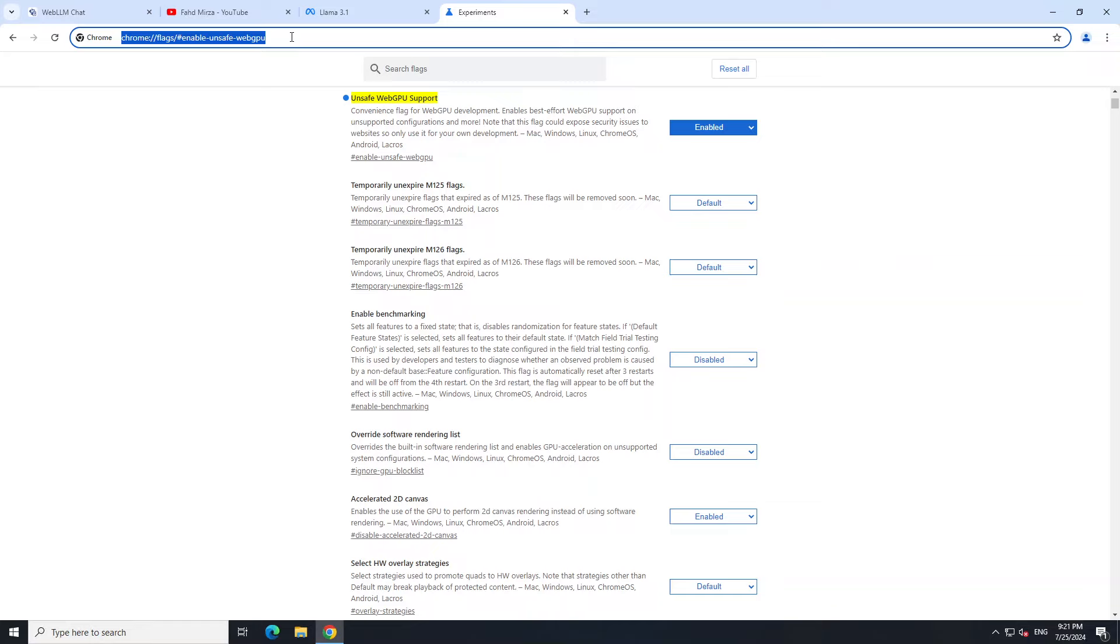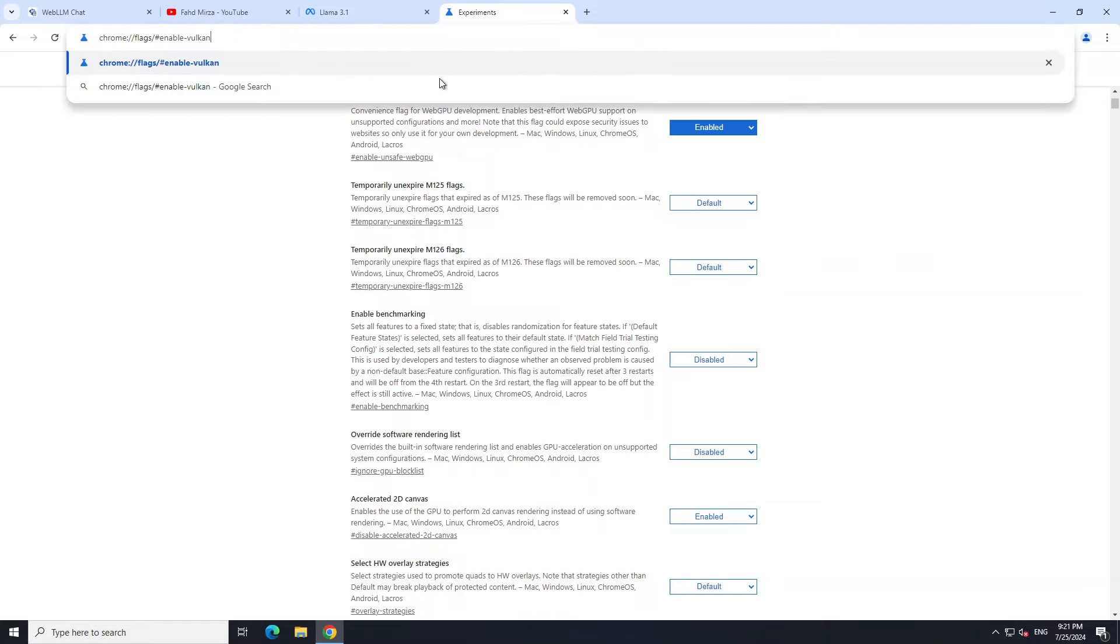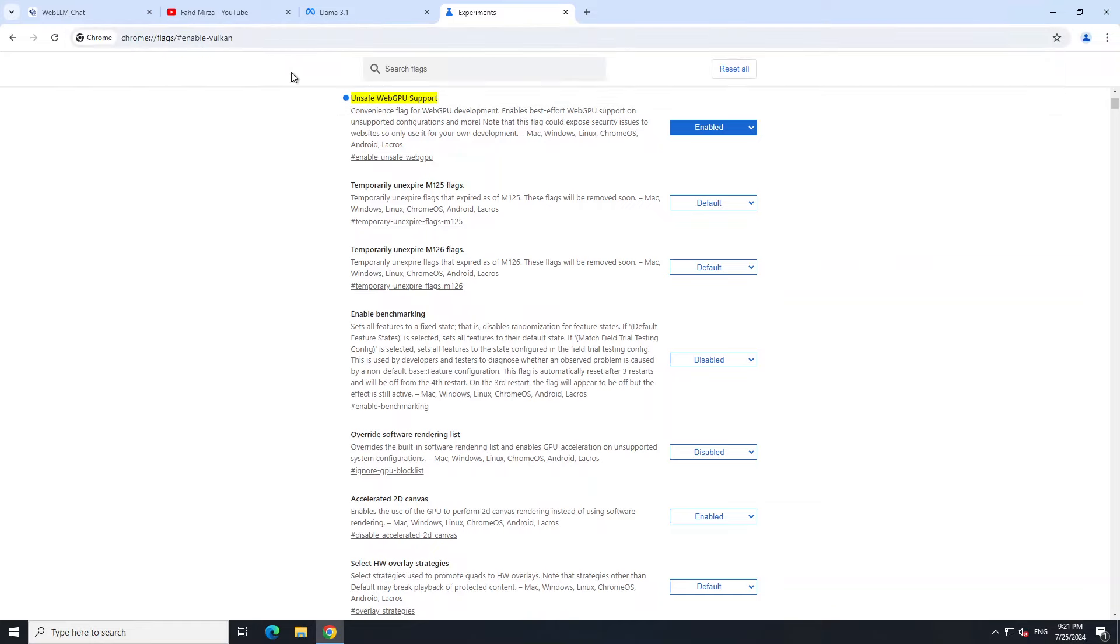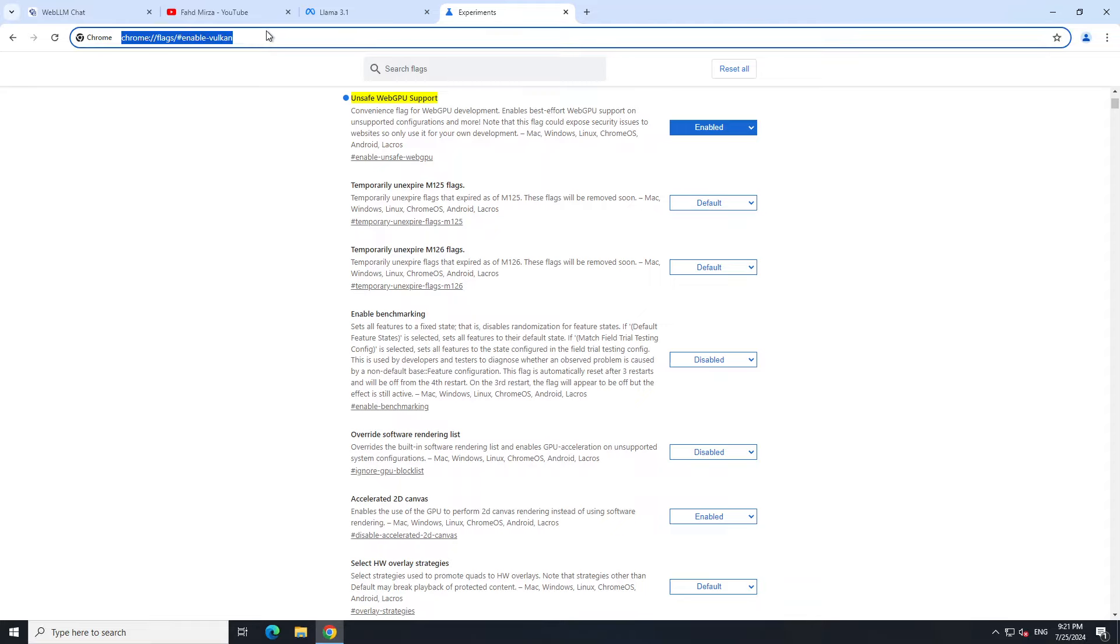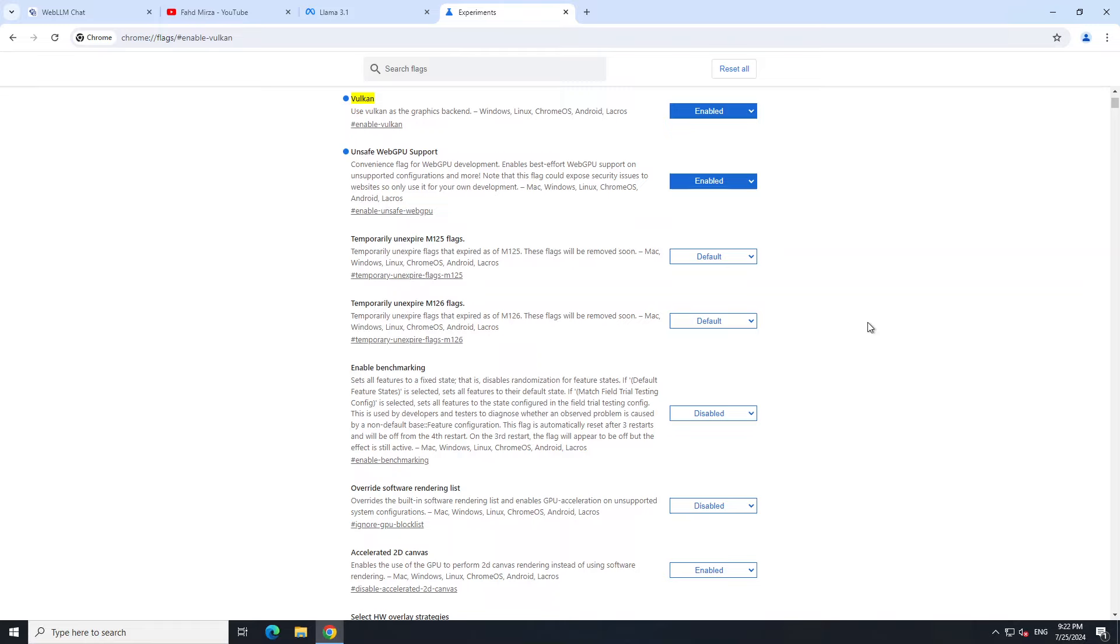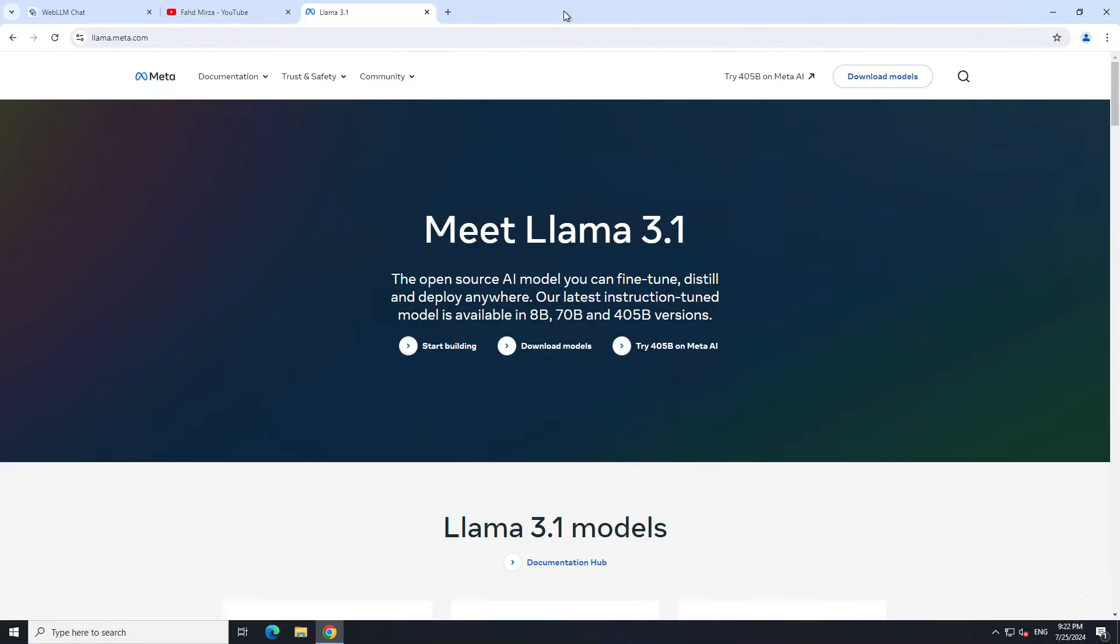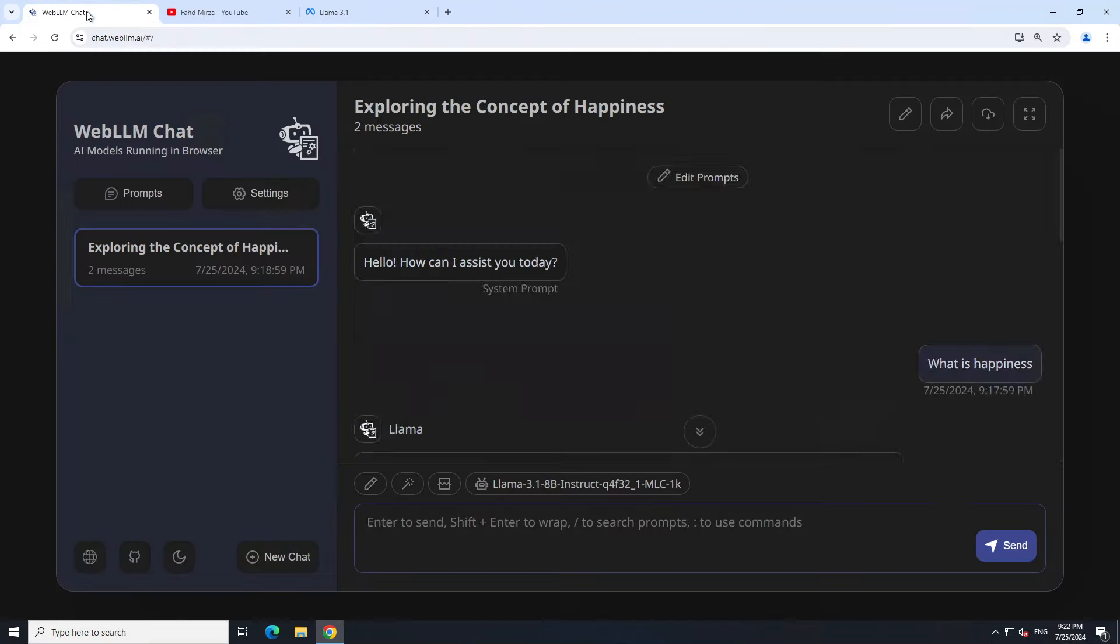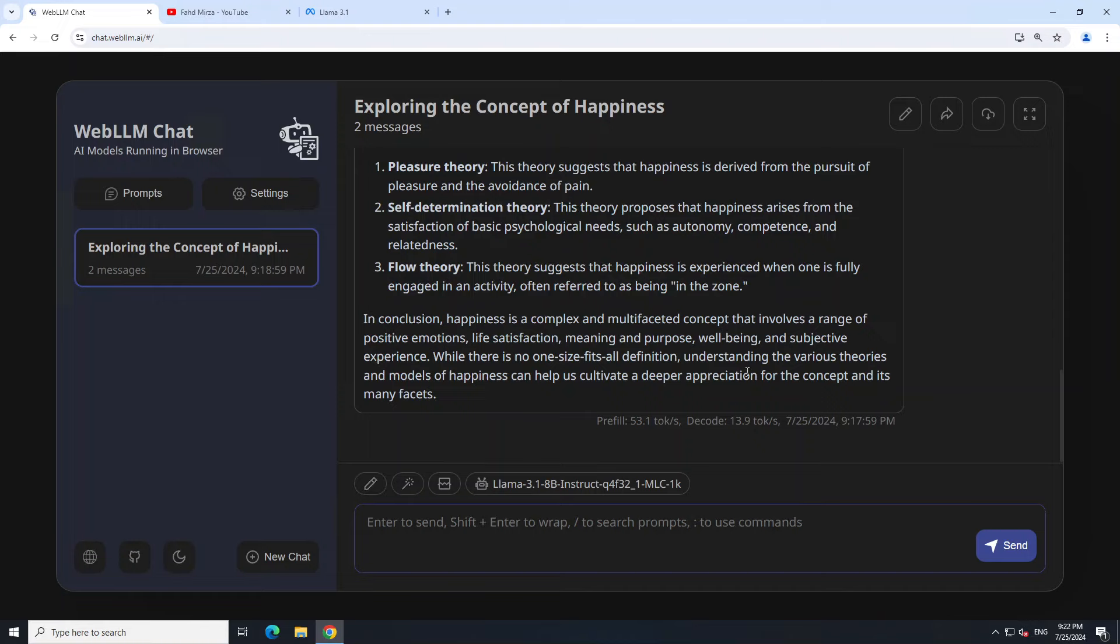And then another flag you need to enable is called Vulkan. You need to enable the Vulkan. This is simply a graphics backend. Make sure that it is enabled. By default it is disabled, and then you would have to restart your Chrome. As you can see, both are already enabled, so I don't have to restart my browser. But once that's done, you should be able to do the local inference with this GPU.